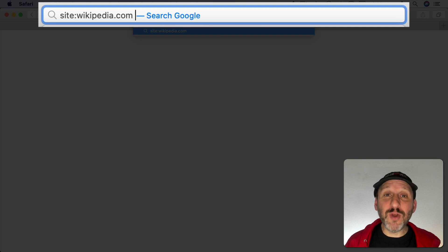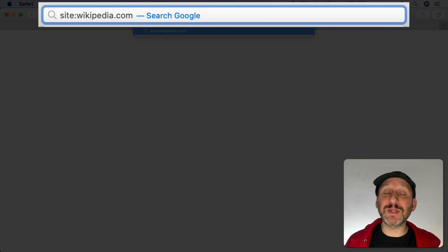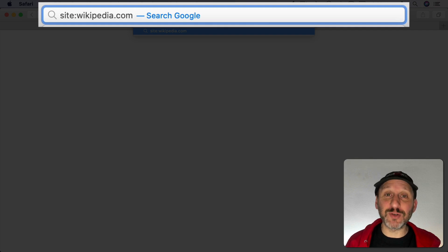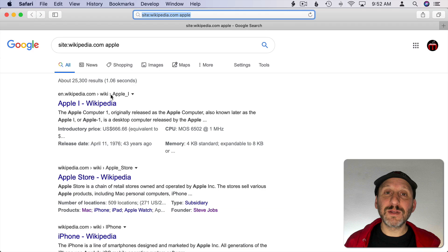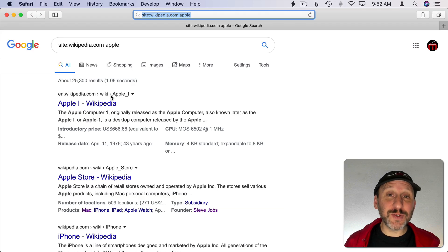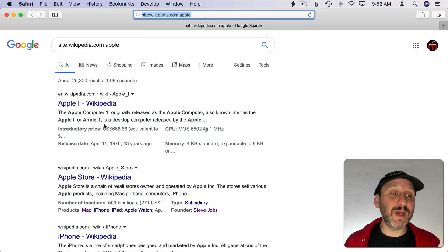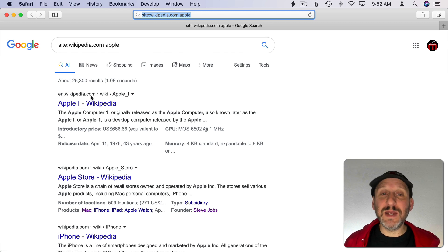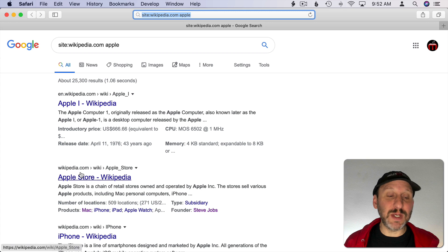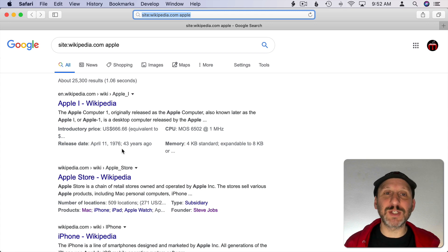This is great for when you know that you just want to search that one site or you know the answer is at a particular site and you don't want to see any other search results. The resulting list will only show you search results at the domain name. Notice that it doesn't matter about the prefix here. en.wikipedia.com comes up just as well as wikipedia.com. So don't worry about whether it's www or something else.